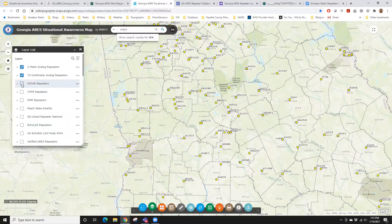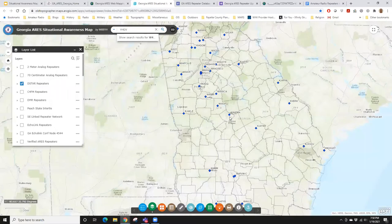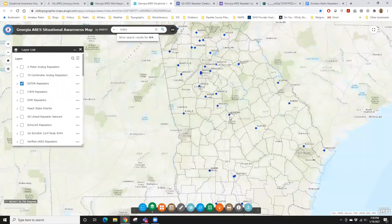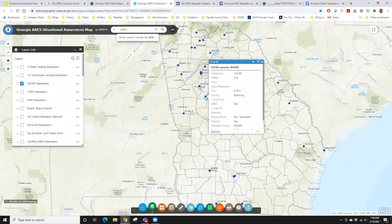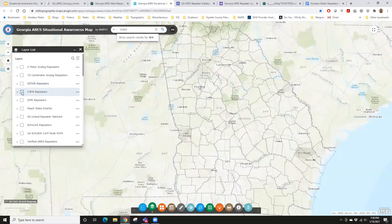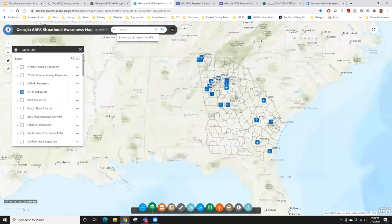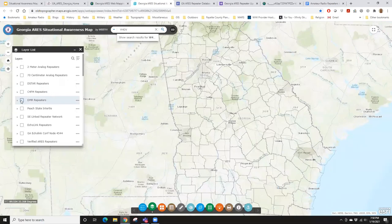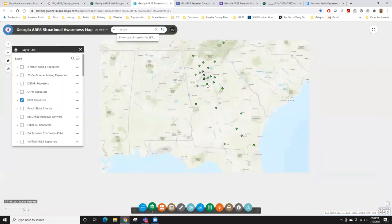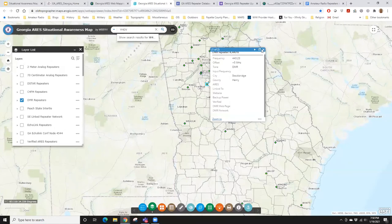Let's take a quick look at some of the other layers. I've got D-STAR repeaters — not a whole lot of them. I know there's more out there, but these are the only ones that have been submitted to me. C4FM or System Fusion — again, I know there's more out there, these are the only ones submitted. DMR — we pulled our hair out over DMR for over a year. We struggled with how to handle it because there are so many variables and so many things change.